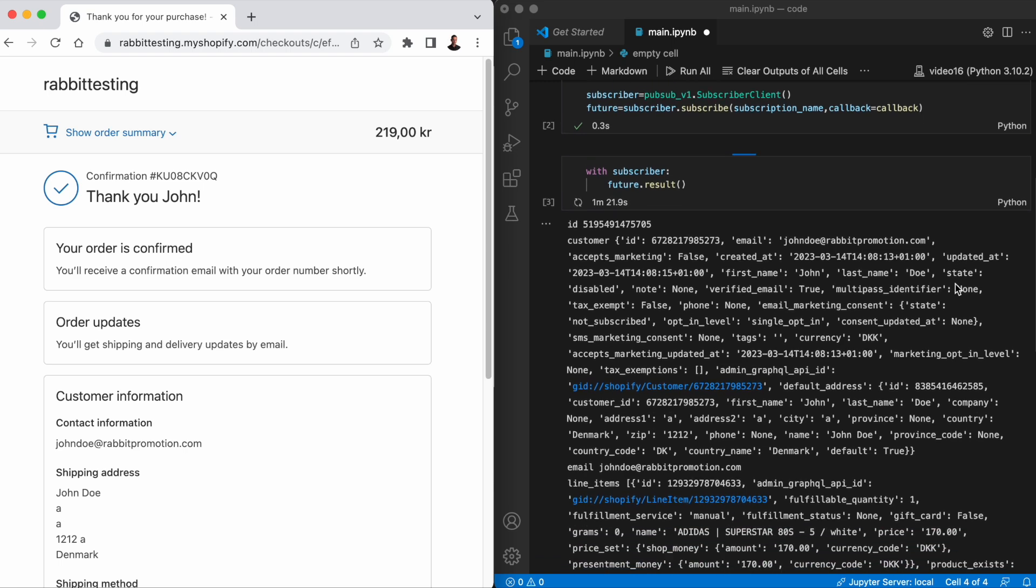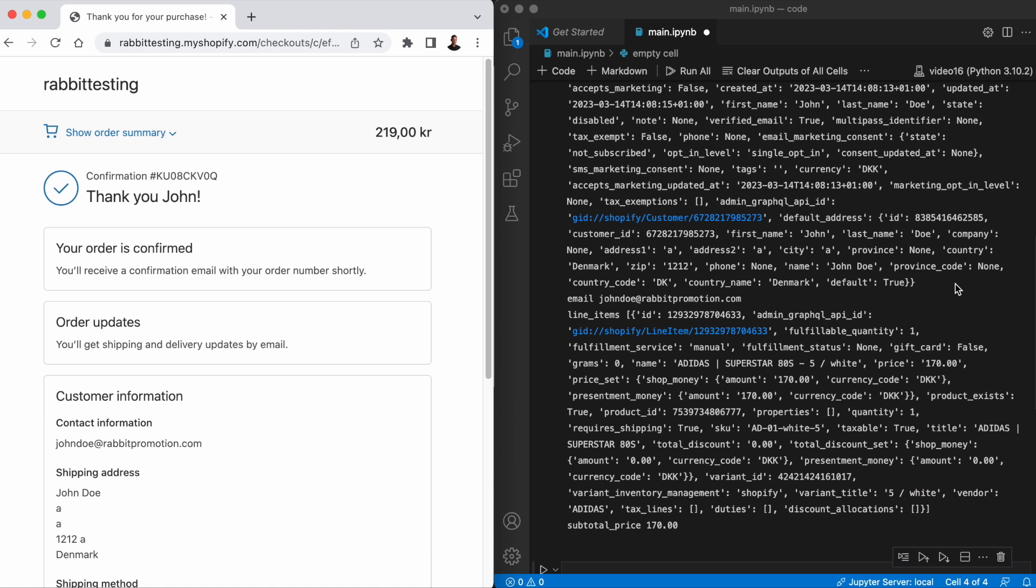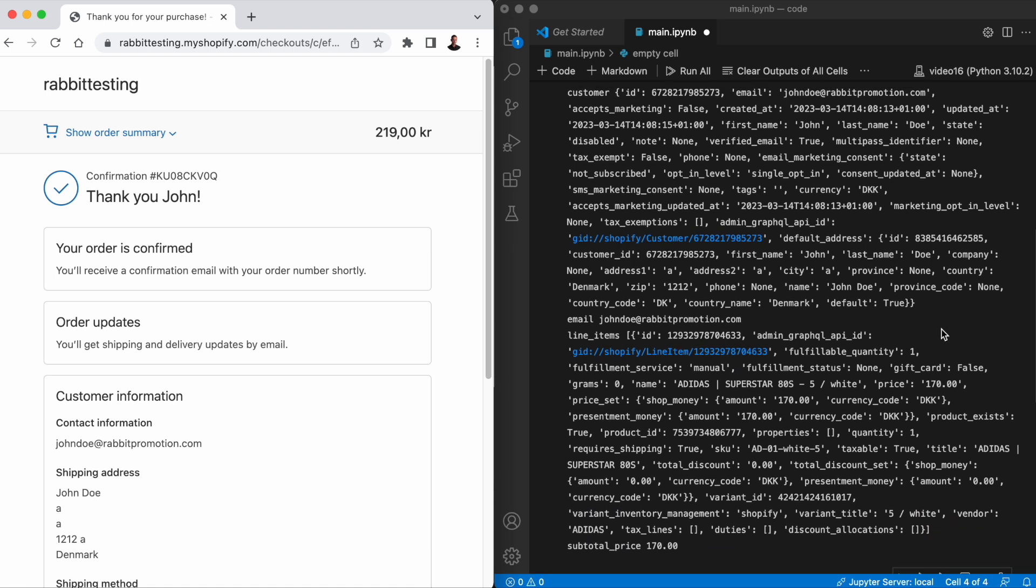Now you can do whatever you want with this data. You can send it to a database or process it and send it to a new topic. There are a lot more fields that you can fetch in the order object than this.